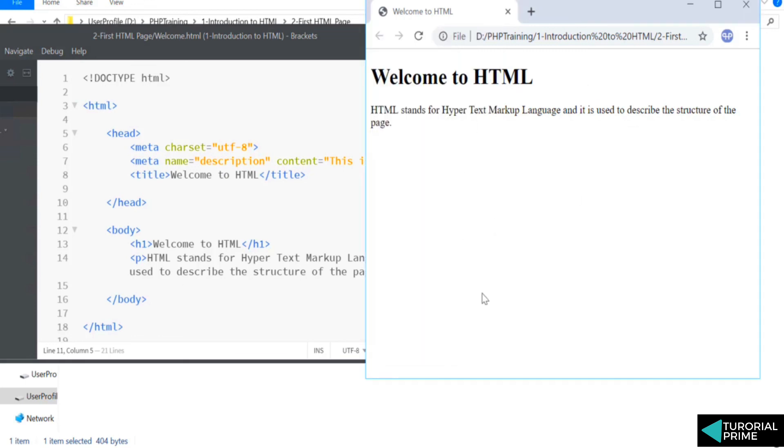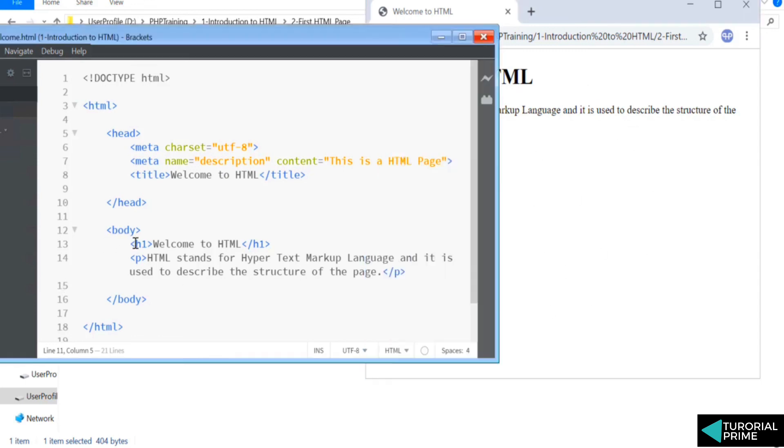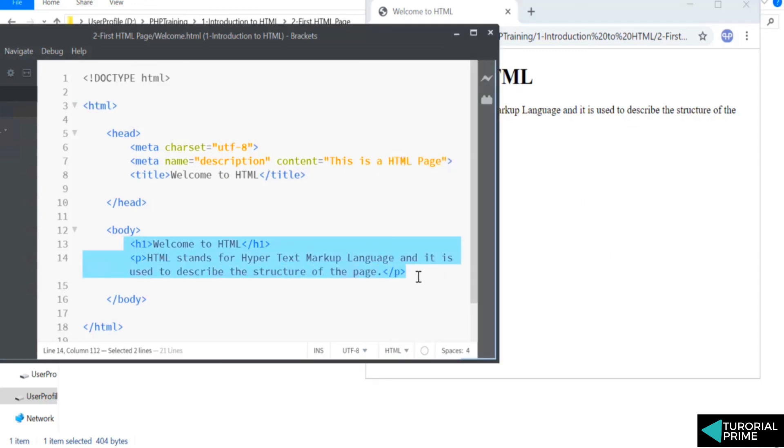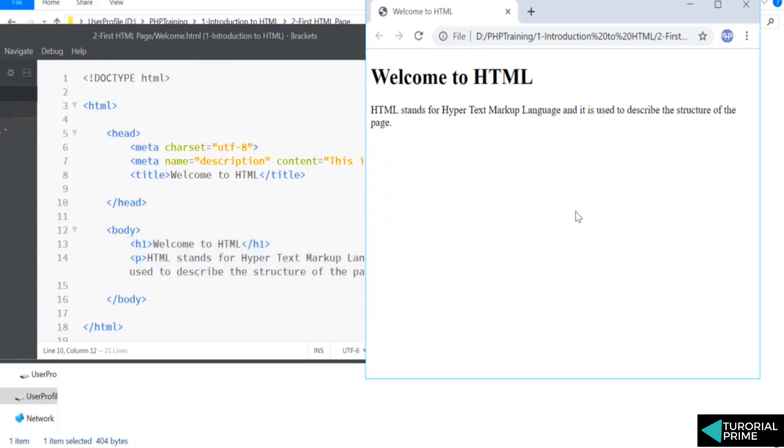Remember that. Whatever we're going to write in terms of displaying content onto the browser, we will be writing inside the body. That's how you write an HTML page. So congratulations! If you have done this exercise, this is basically your first step towards building websites. We will be writing so much code in HTML and understanding how to work with HTML in the upcoming sections. So congratulations and welcome to HTML!